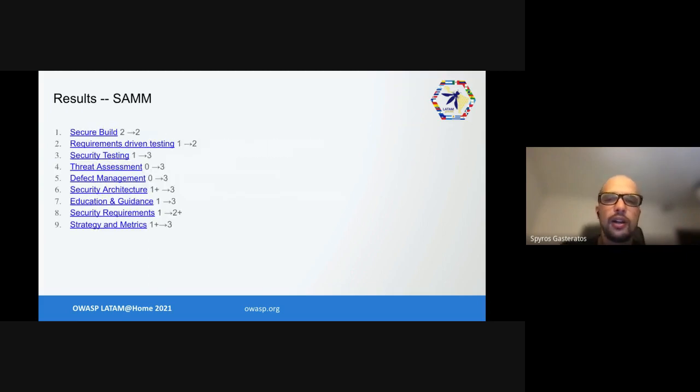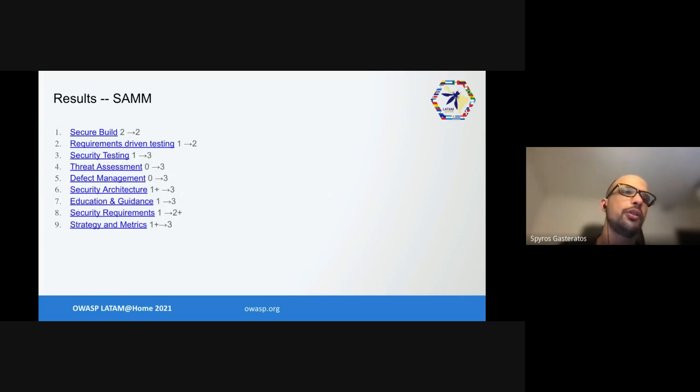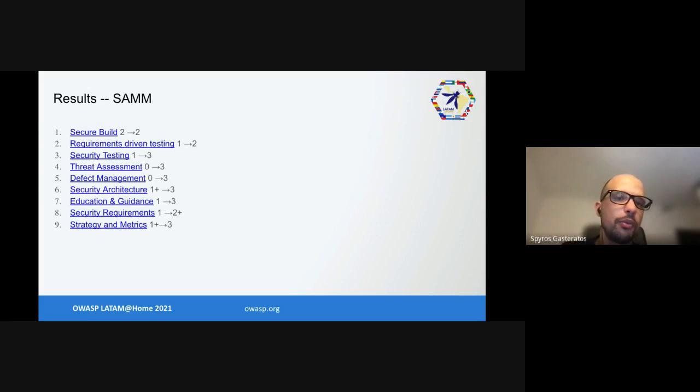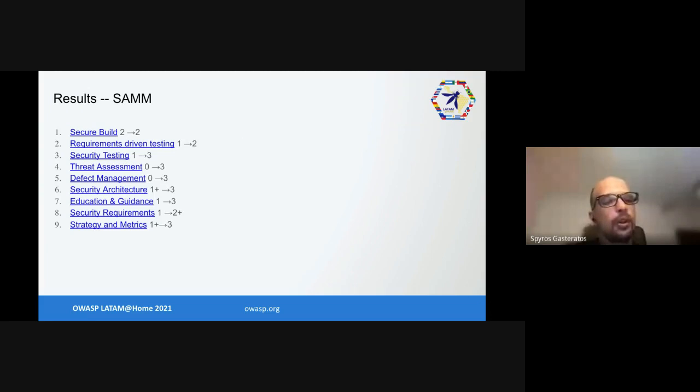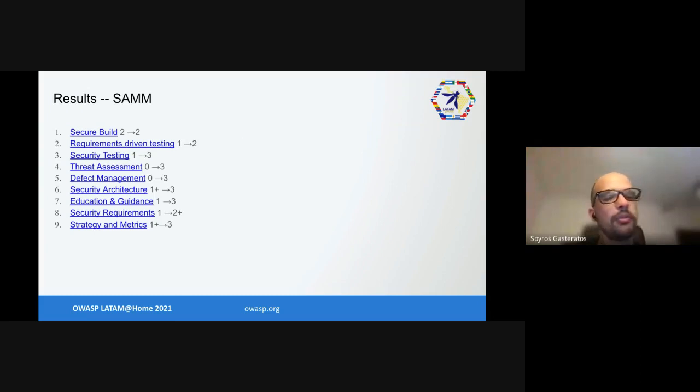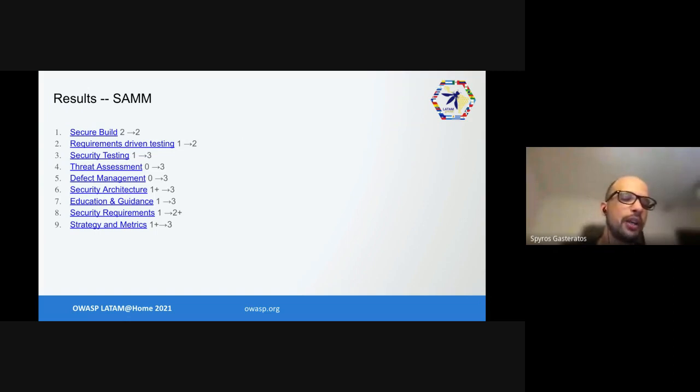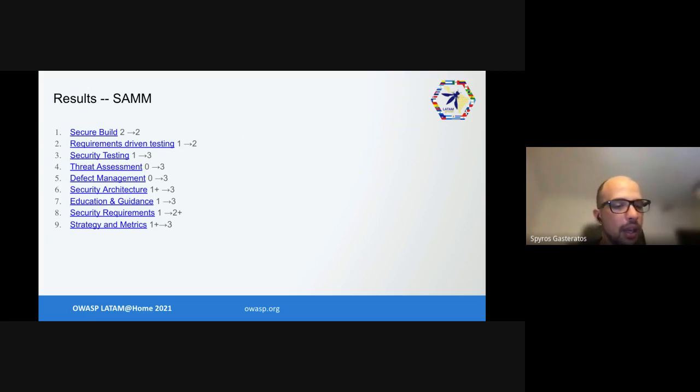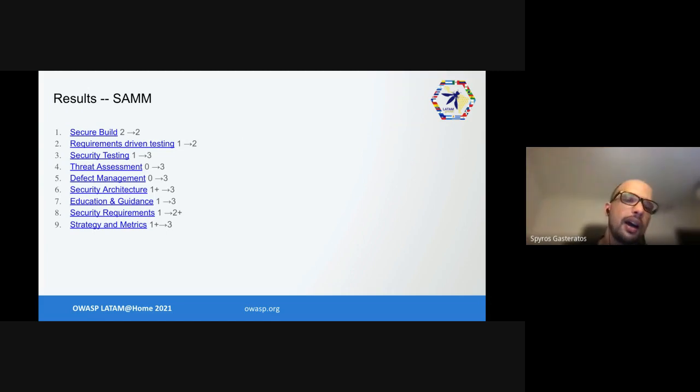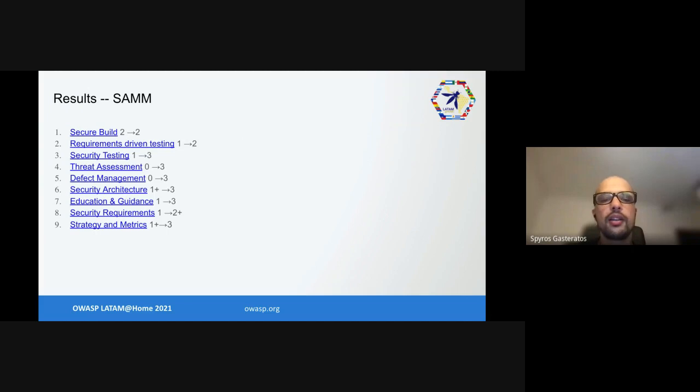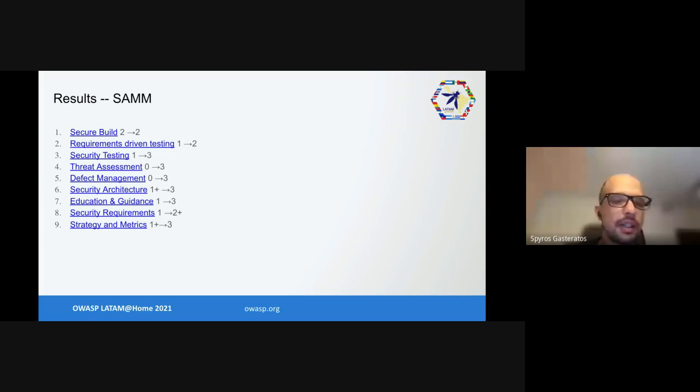In the end, here's where this got us. From secure build, we didn't do anything because we already had a badass build system which was really good and still is. We improved our requirements-driven testing by a little bit. We improved our security testing quite a lot. We created pretty much threat assessment and defect management. We improved our security architecture a little bit, our education and guidance a little bit, and our security requirements plus our strategy and metrics. I think we followed mostly industry best practices, but there were several cases where we went the extra mile and created new things such as Dracon and other tooling.